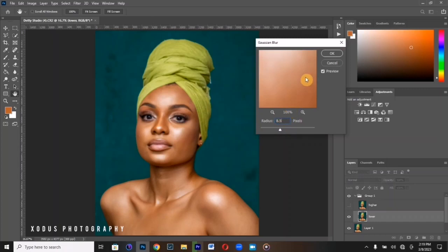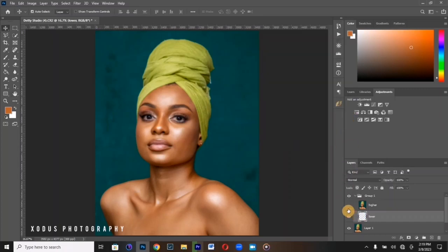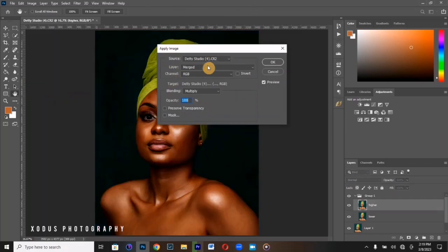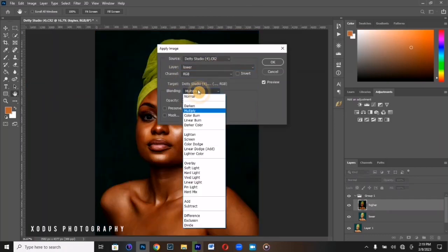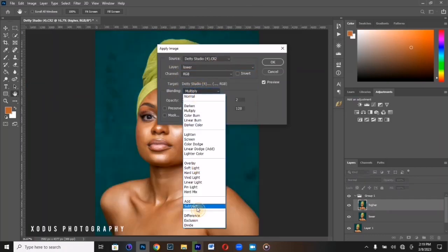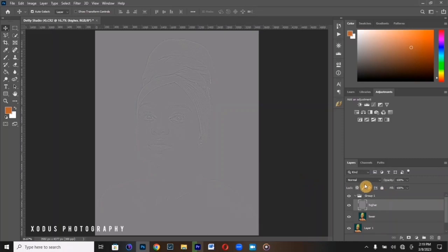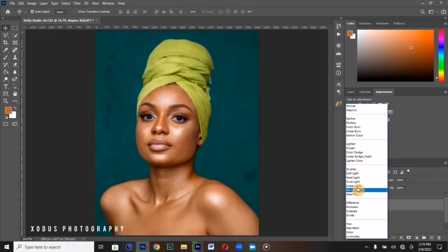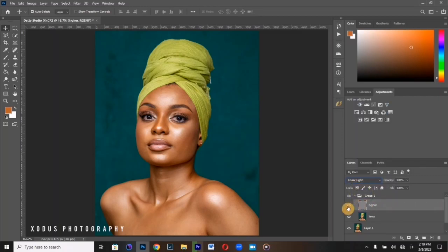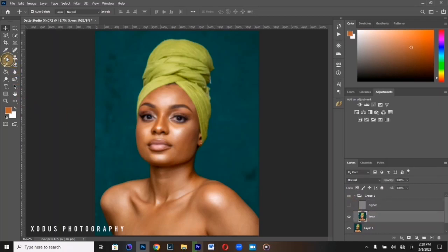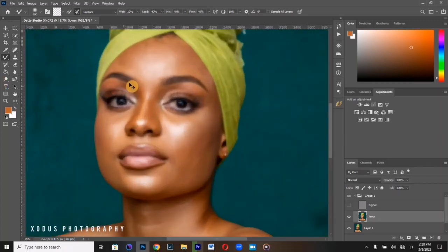At radius 8.5, enable your High Frequency layer and go to Apply Image. In the layers option, choose the Low Frequency layer, set the blending mode to Subtract, Scale to 2, and Offset to 128. This is how your image is supposed to look at this step — if it doesn't look like this, something is wrong and you need to redo it. Set the High Frequency layer blend mode to Linear Light. I recommend Linear Light over Vivid Light. Now pick up the mixer brush and start mixing.